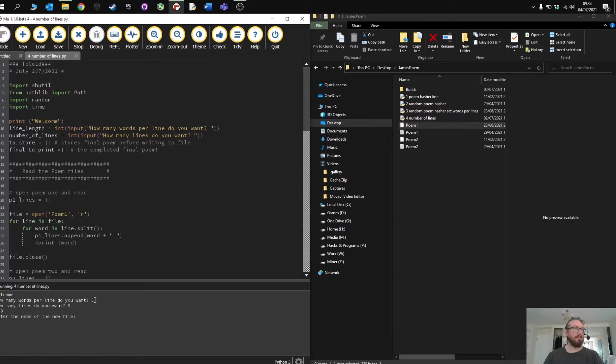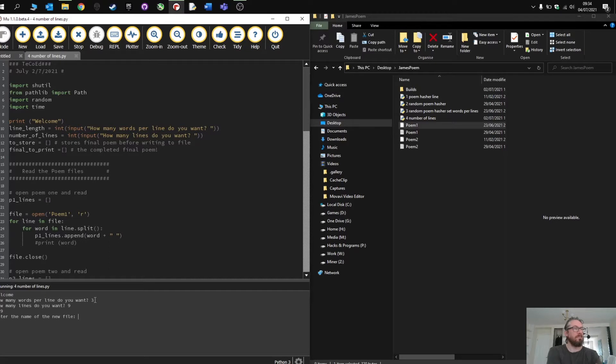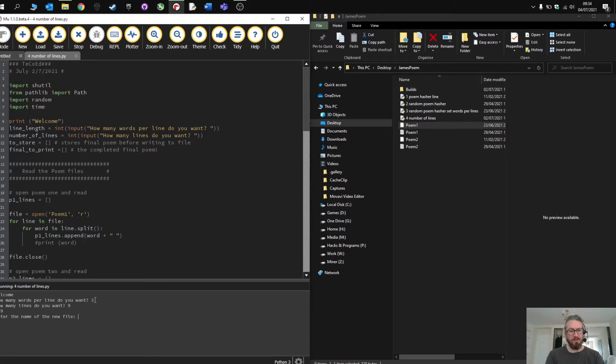Press Enter. 229 is the total number of words that is found and combined. Enter the name of the file. So now I'm going to call it something. So I'll call this version one.